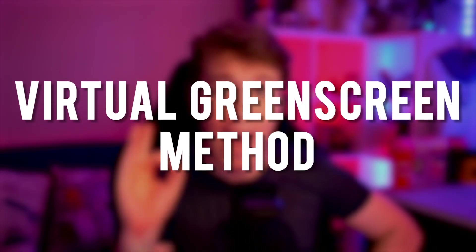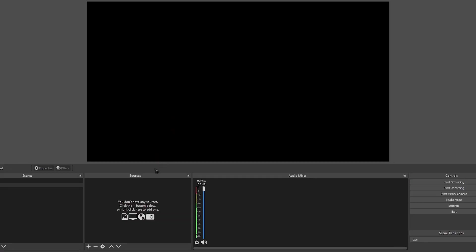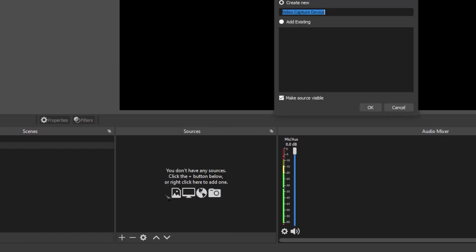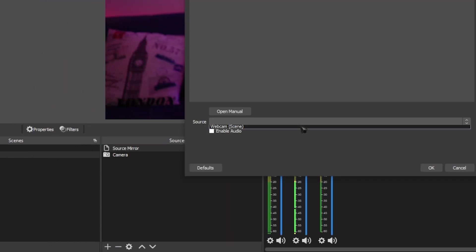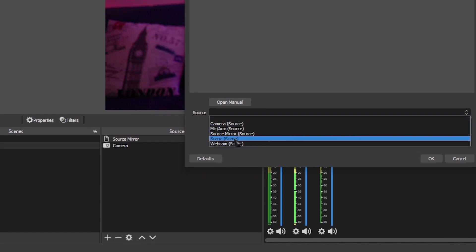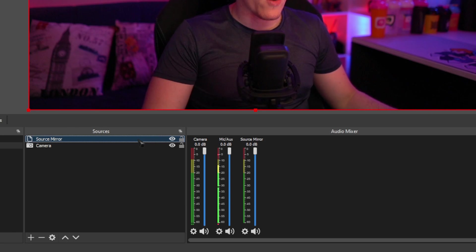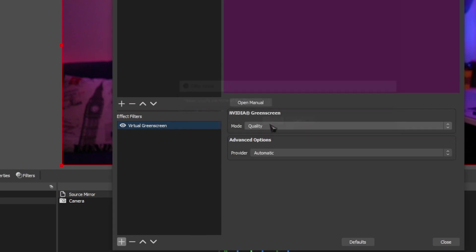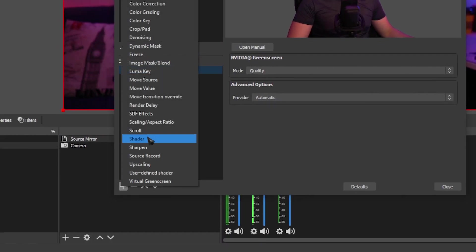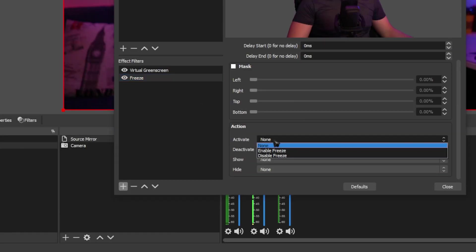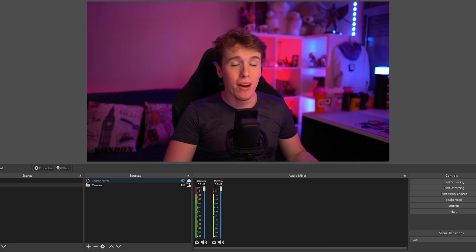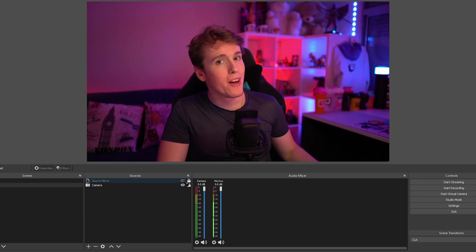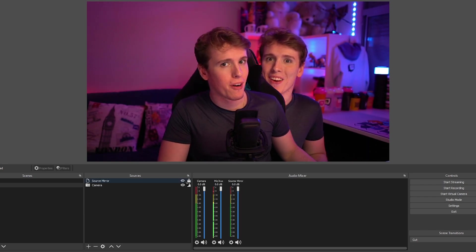Now let me teach you how to do this if you have a virtual green screen. If you are using the virtual green screen method, you can completely skip the recording-your-background step. To do this with your virtual green screen, first add your camera, then make a source mirror and link that source mirror to your camera — basically the same thing that we did before. Then right click your source mirror, go to filters and add the virtual green screen filter. Next head over to filters again, go to freeze, add a freeze and set the same settings as before. Whenever you want to freeze yourself, all you have to do is turn on that source mirror and there you go. Super easy!